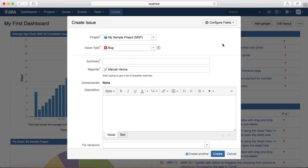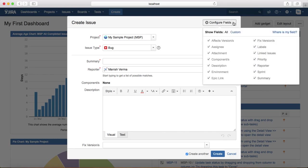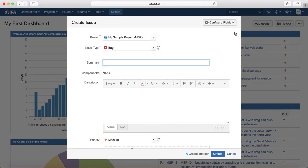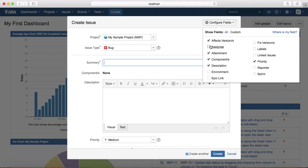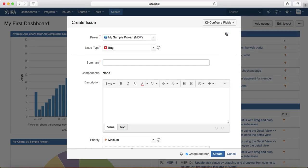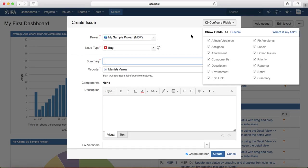Also, as a user, you can configure the fields whichever you don't want to see on the defect template. At the moment, all is selected, but you can select custom and choose which fields you don't want to see in the template for your defect.